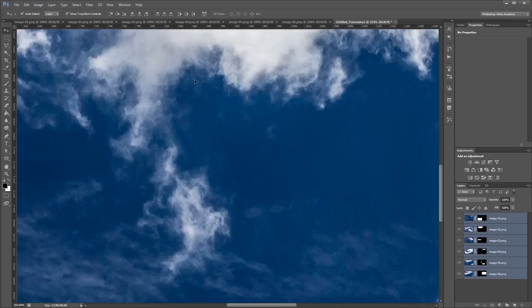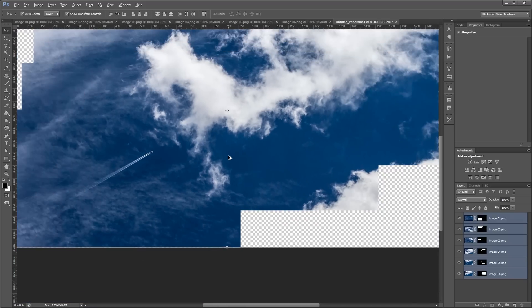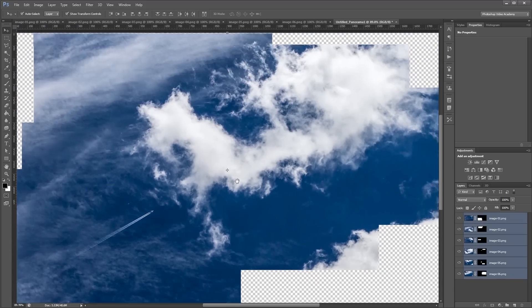But sometimes you'll have to go in and fix that manually using the spot healing brush tool or the patch tool or anything else. Normally Photoshop does a really good job of hiding those seams.